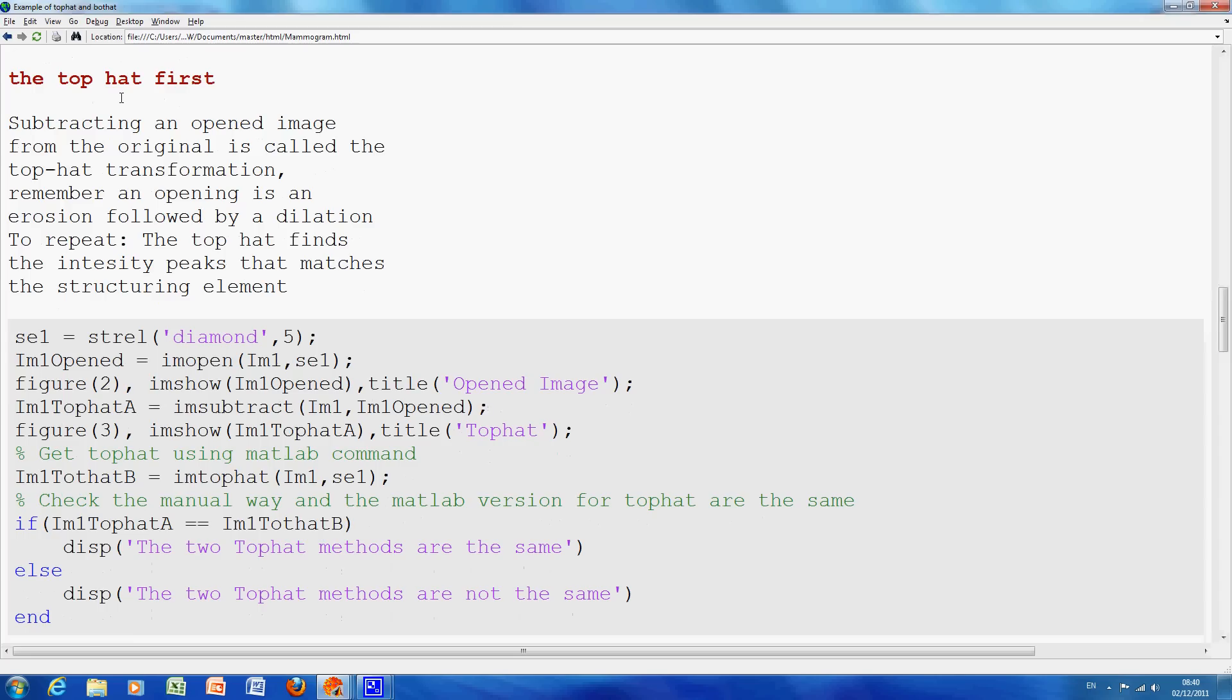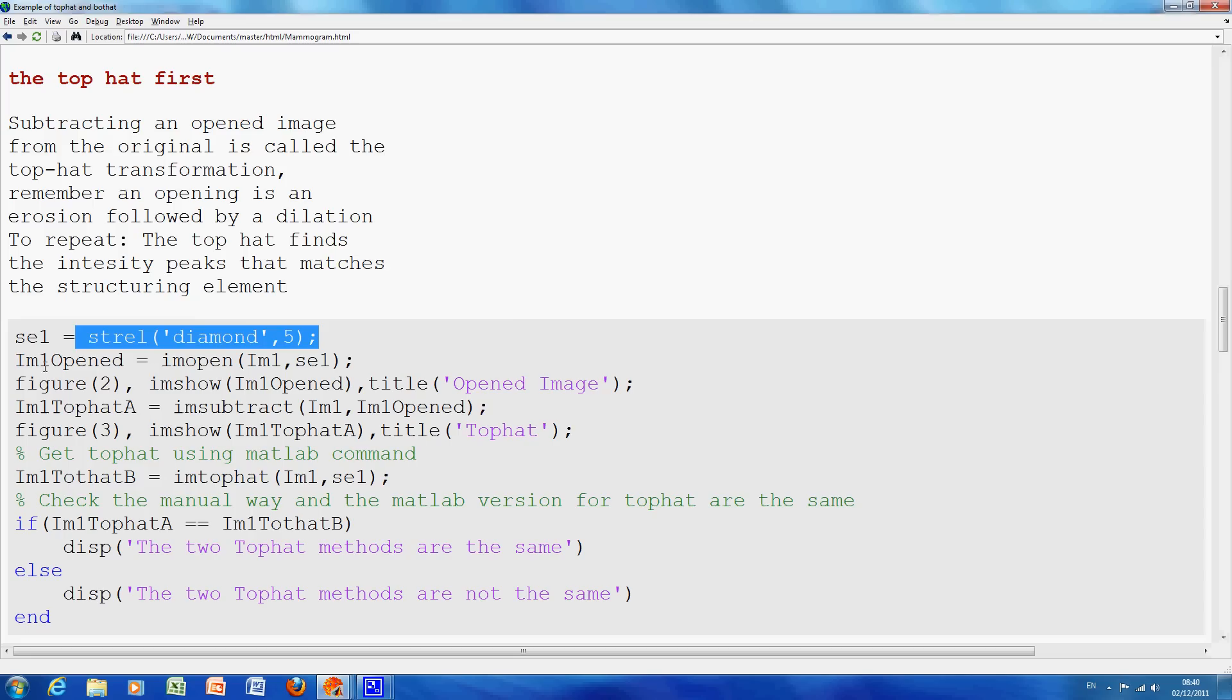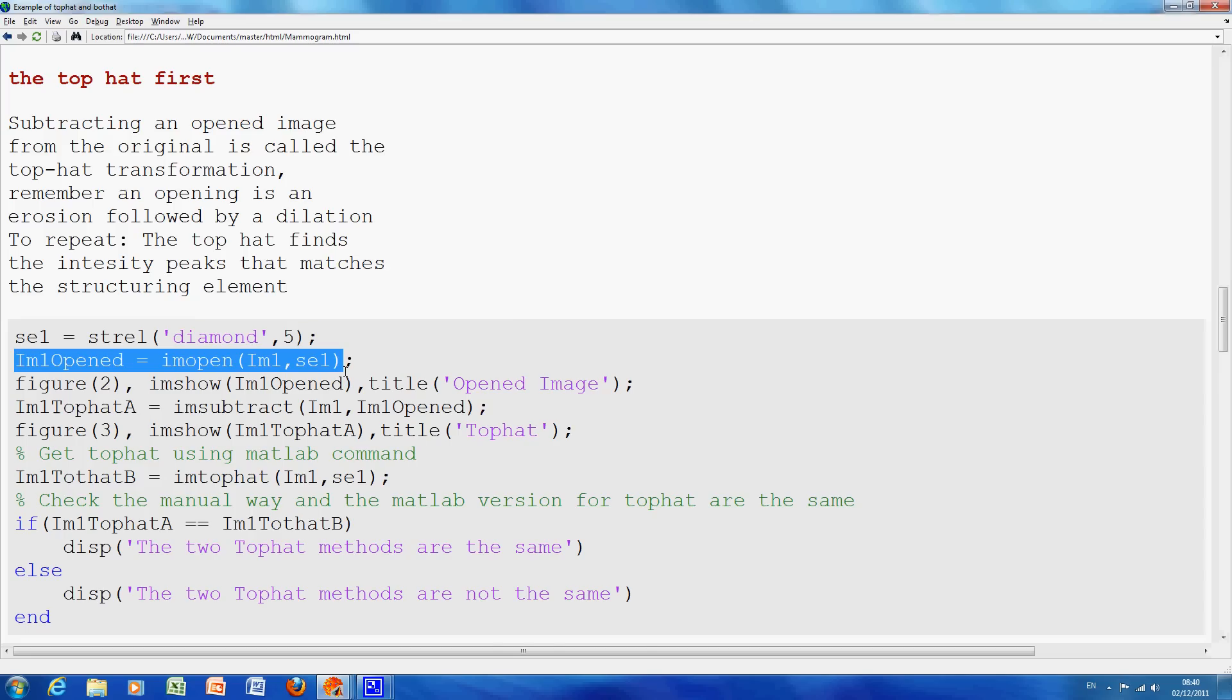So, we're going to do the TopHat first. I created my structuring element. Now, it's only by trial and error that you know what the appropriate structuring element is. And we found it's diamond five, I'm sure a circle would be fine. I opened the image, and if you remember, an opening is an erosion followed by dilation. What will that do? Well, the erosion followed by dilation will get rid of the small isolated white bits. And also, if there was a large white figure, it would get rid of the pointy bits, the sticky out bits, the burrs.